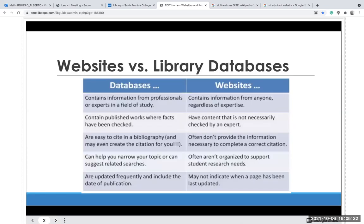There's a difference between databases and websites. Databases are great for locating peer-reviewed articles and sources. If you were to search Google for a peer-reviewed article, it will usually take you to the publisher's website and charge you a fee, when you could have found that same article in the databases at Santa Monica College. So that's something to take into consideration.